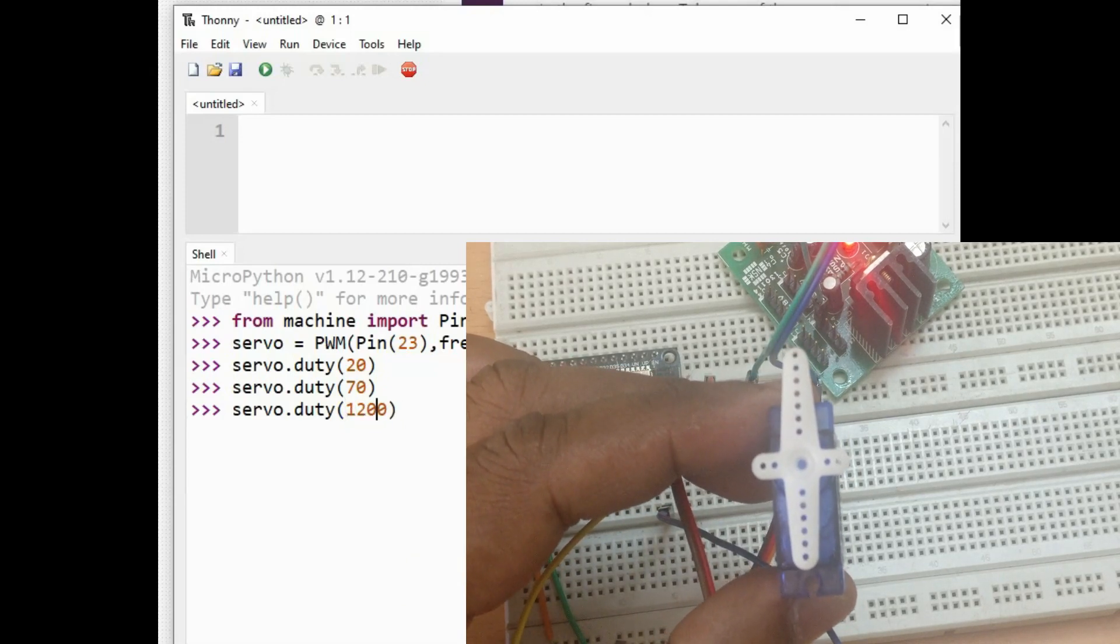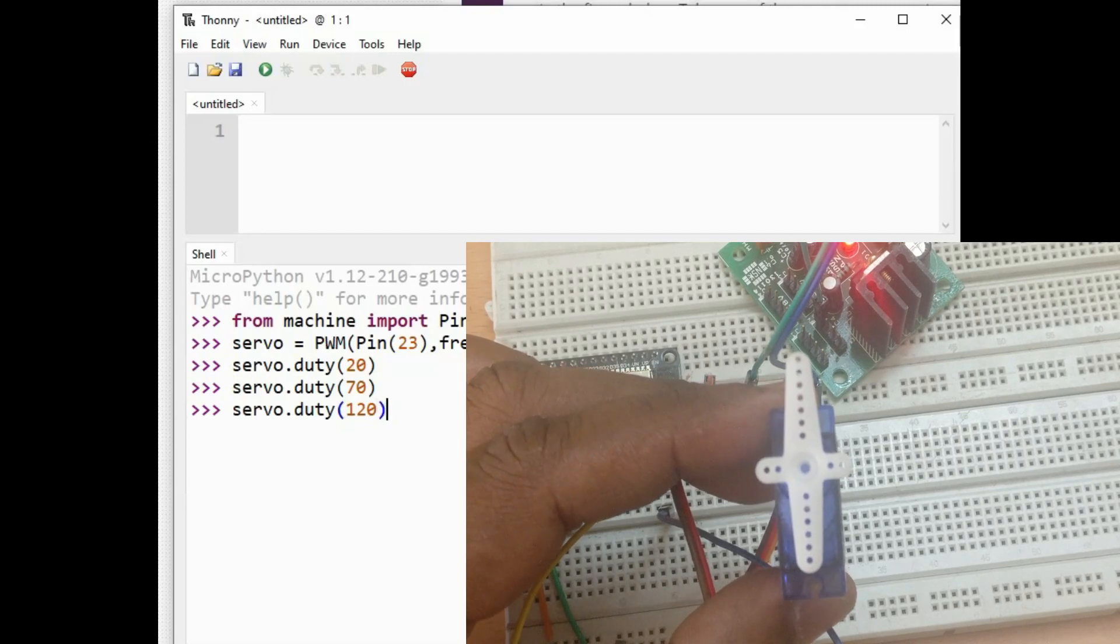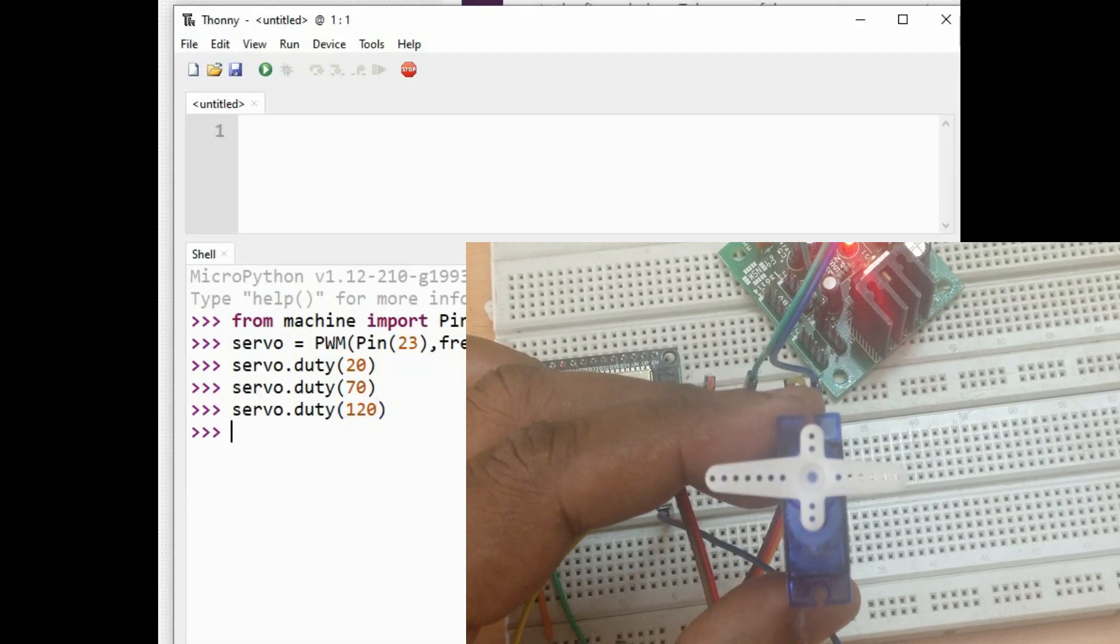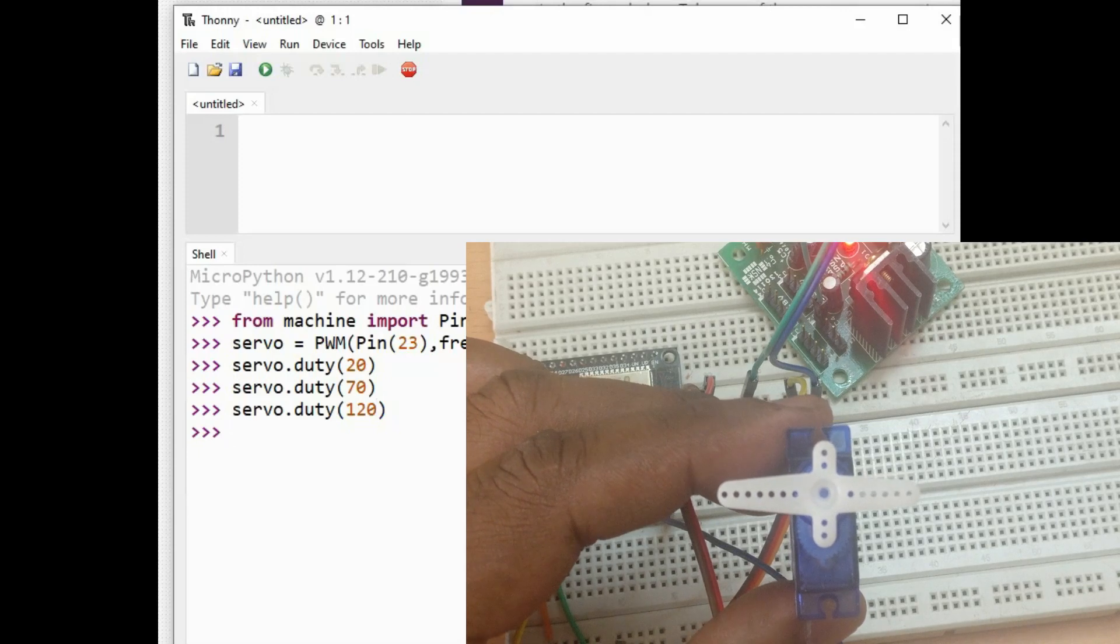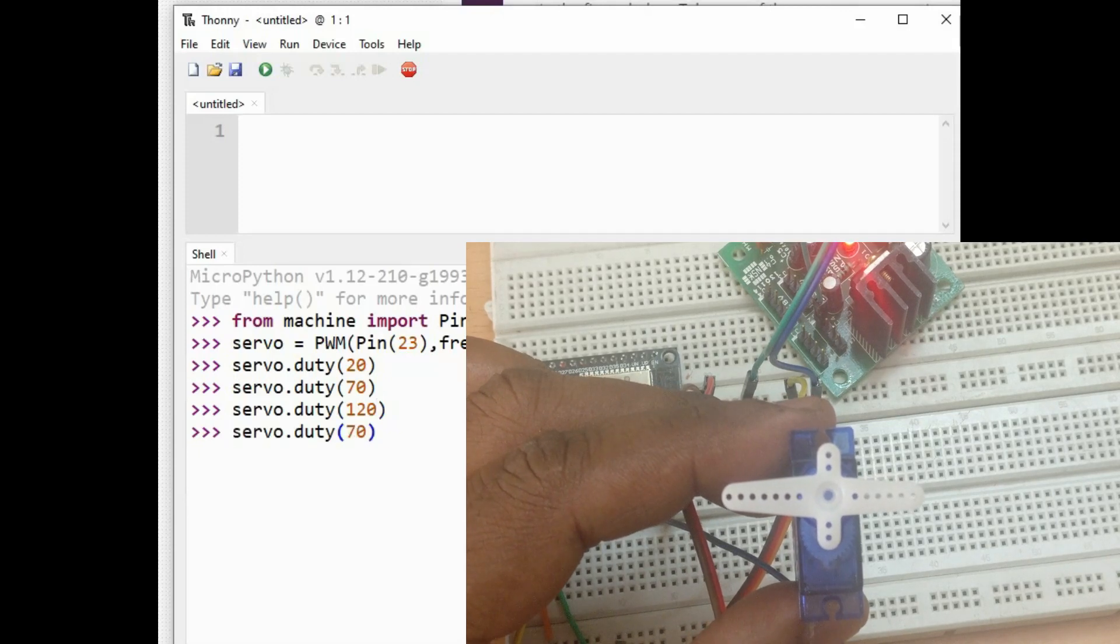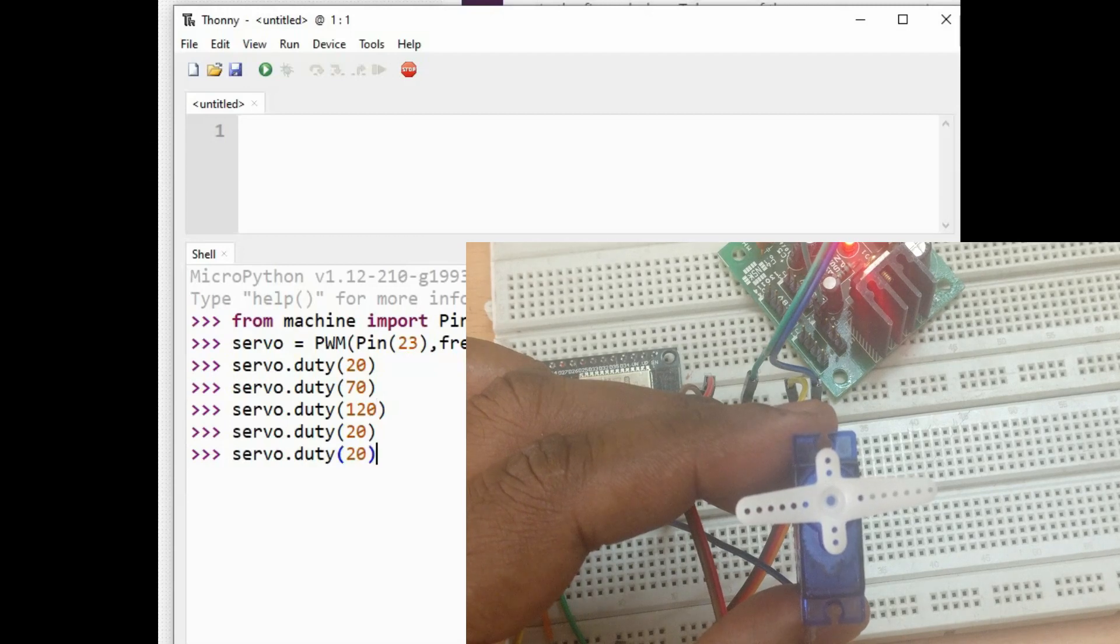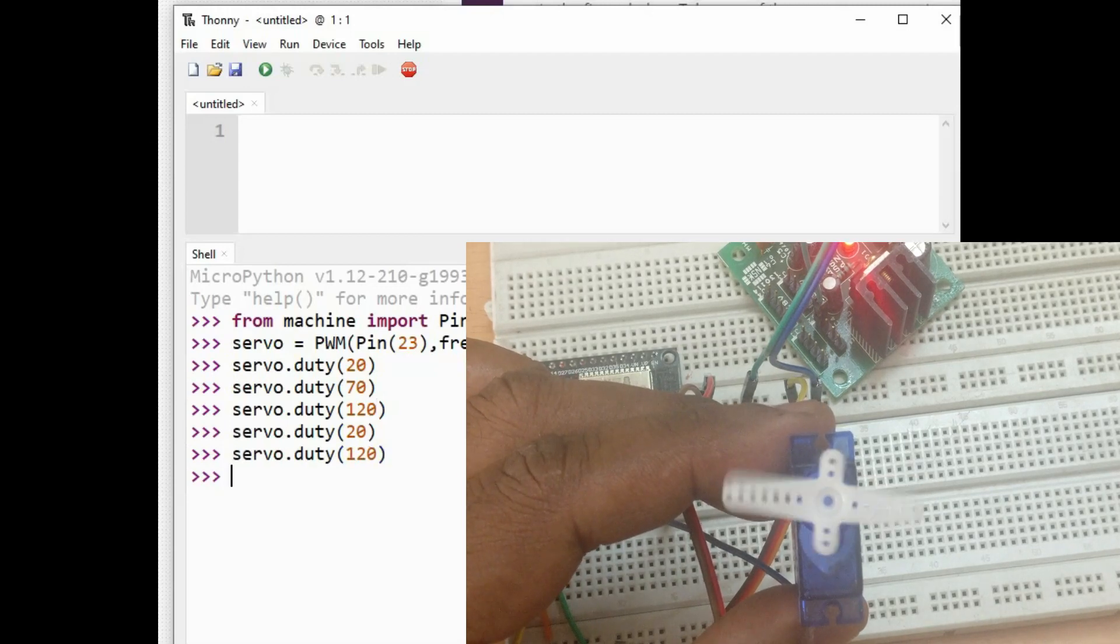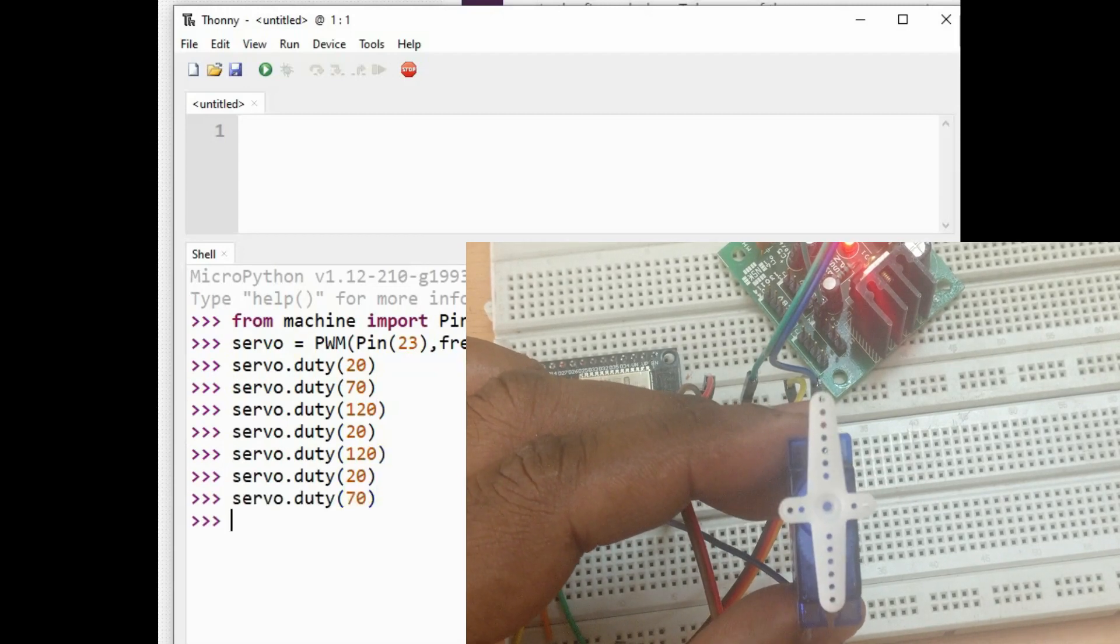20 duty cycle moves to 0 degree, 70 moves to 90 degree, and 120 duty cycle moves to 180 degree. Use servo.duty to implement this. So servo can be easily positioned using PWM. Thank you for watching.